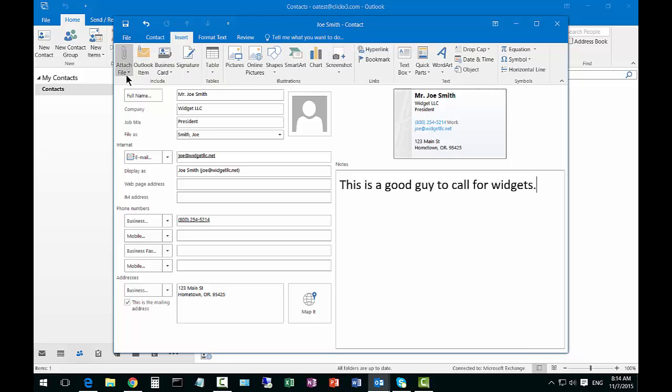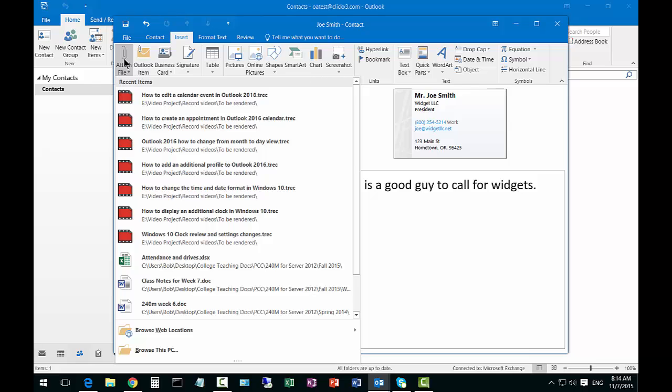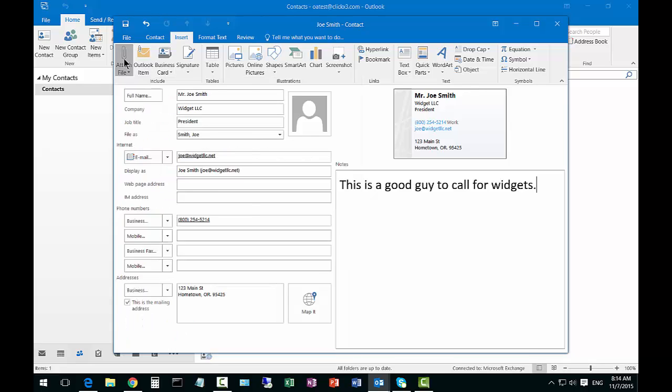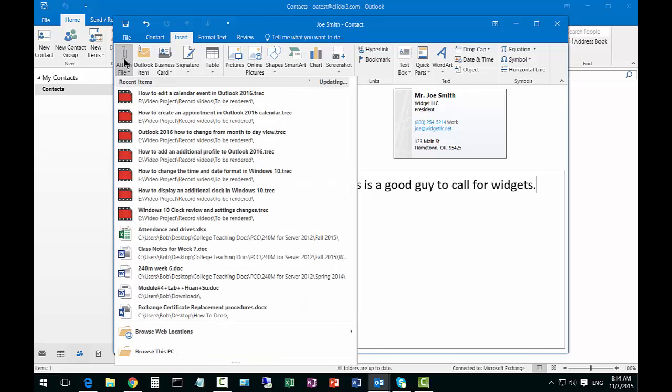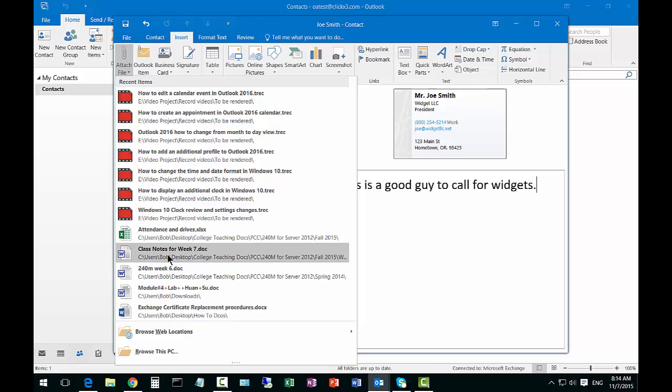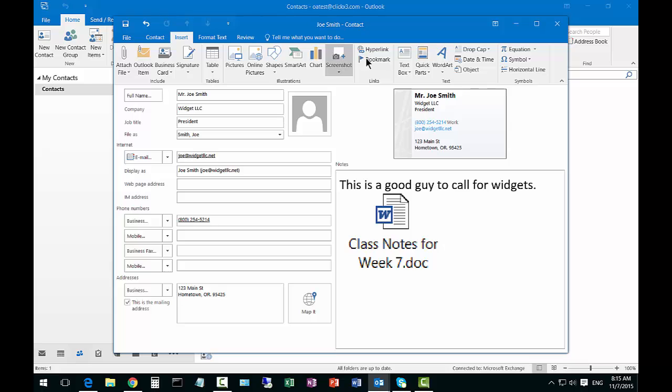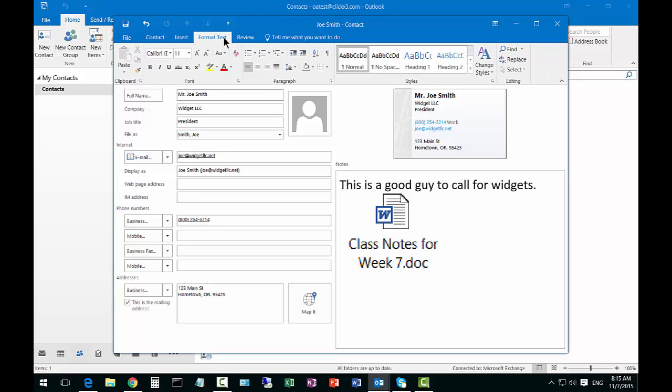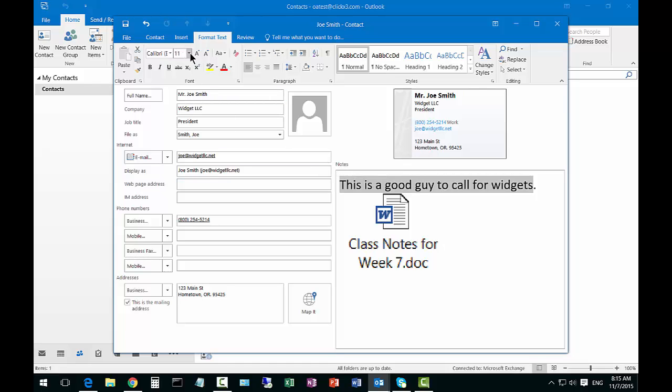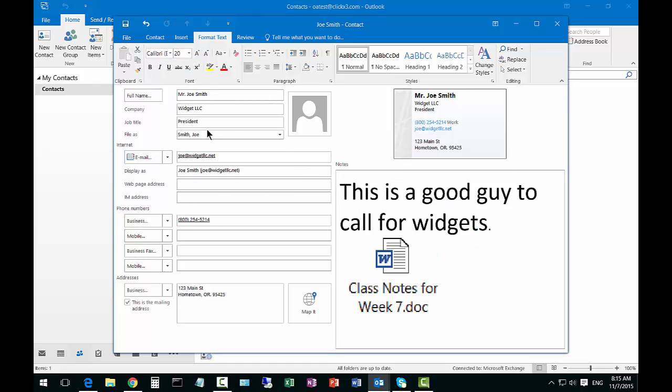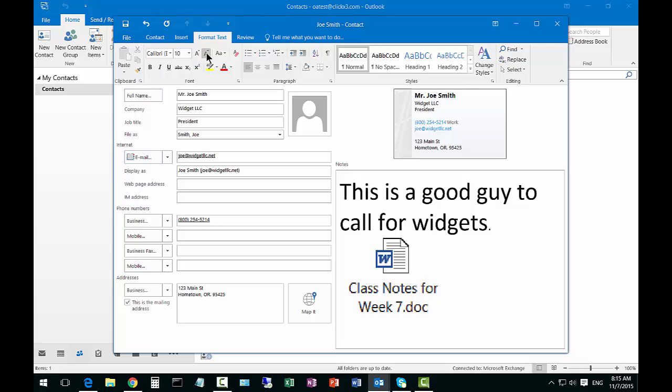You can insert things like you can attach a file if you want to. We can put in a table, pictures, lots of other things we can do here. You can also change the text formatting if we want to make it a little bit easier to see and we can make the text larger or smaller here as well.